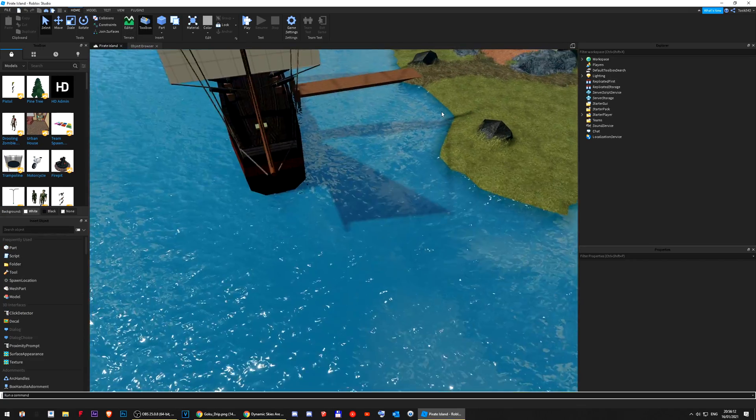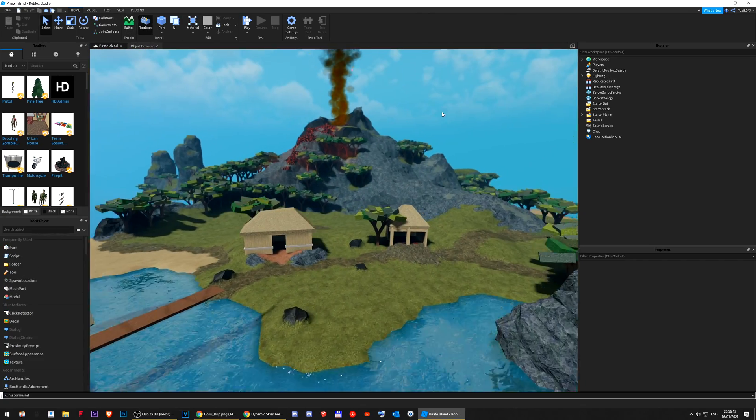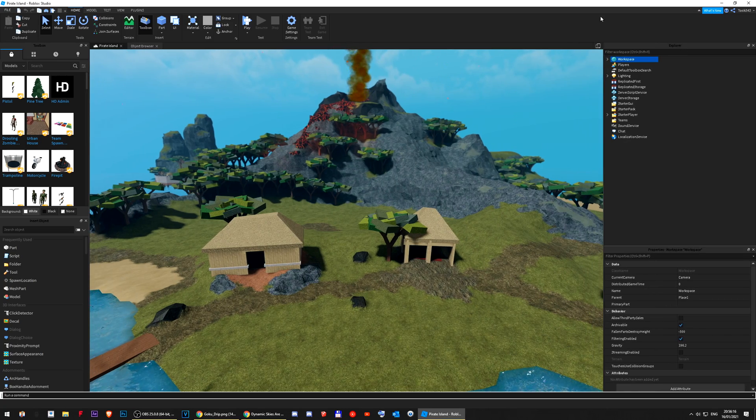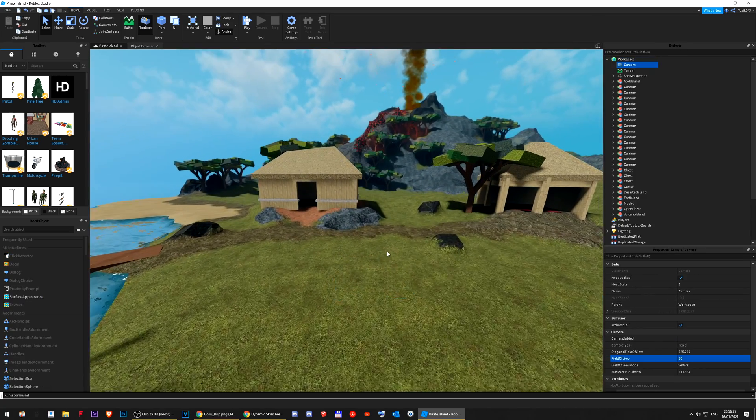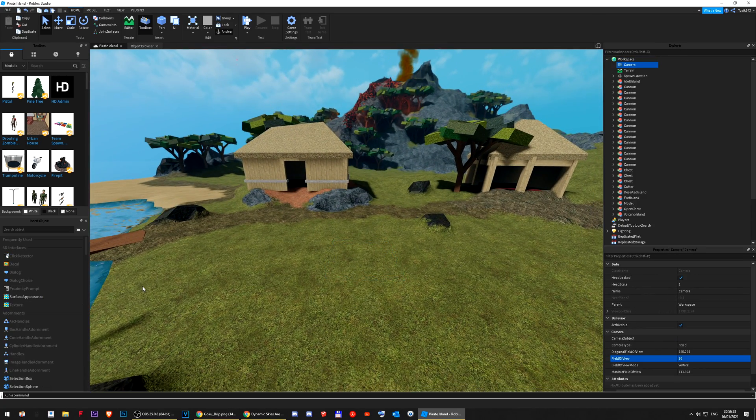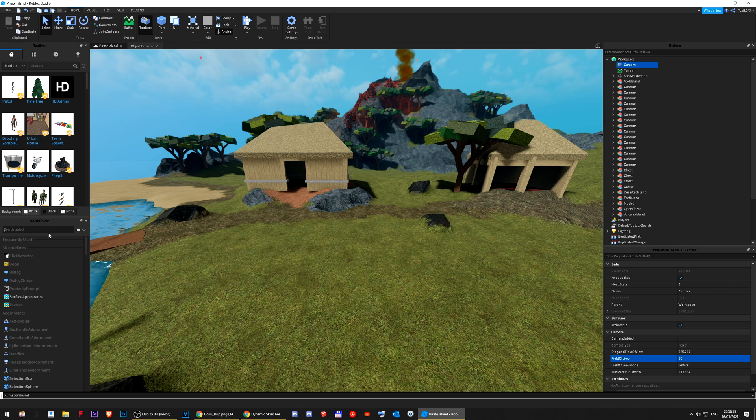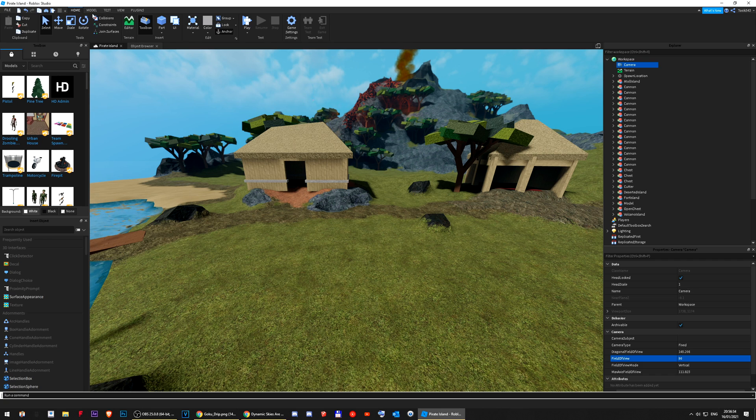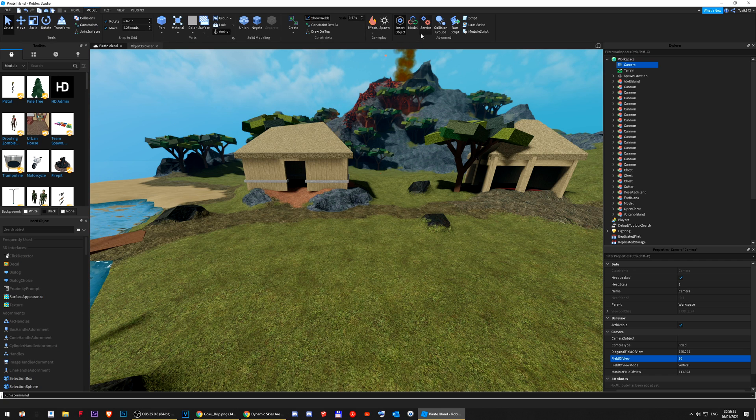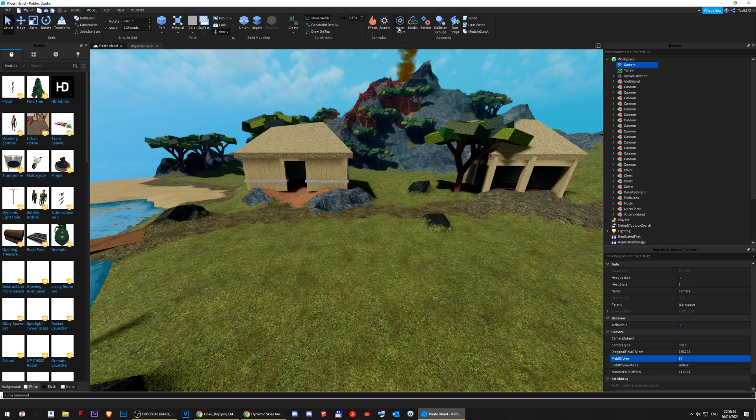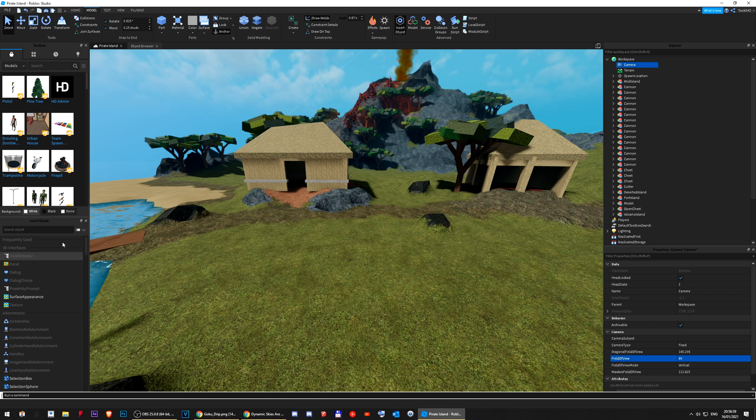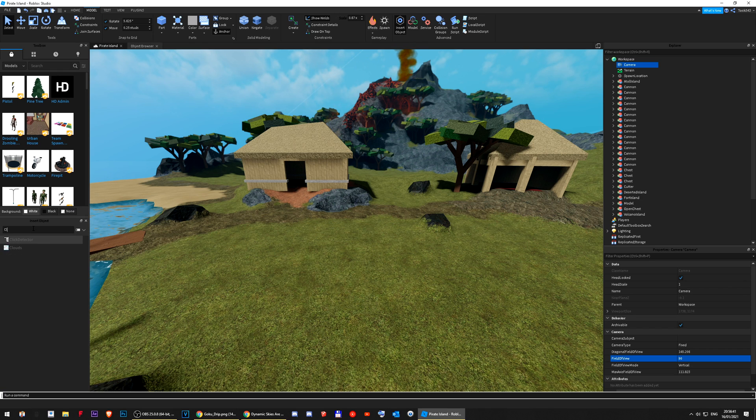Basically, to get clouds, right? Let me just change my FOV. You have to open Insert Objects. To do this, you go to Model, and then you just click Insert Objects. You're gonna have a window pop up. And then, you search Clouds. Well, here it is.